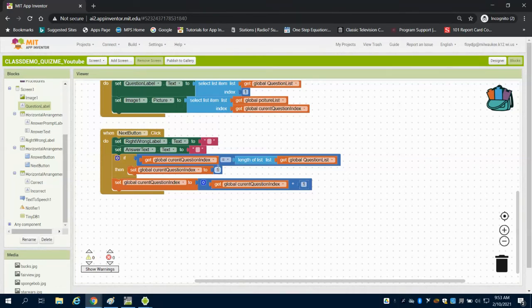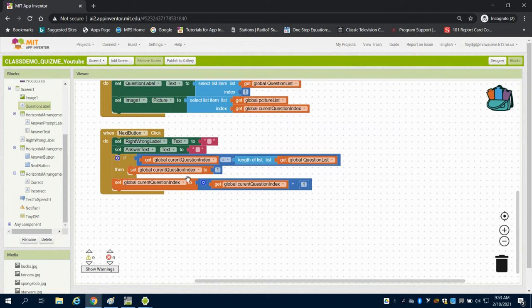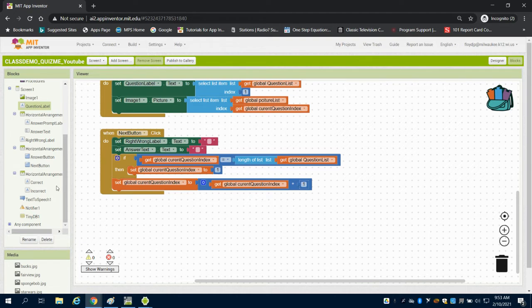So in the previous video for Quizme, we started setting up our global index using our next button. We've started changing our variables, but we haven't displayed them.